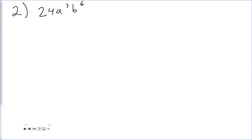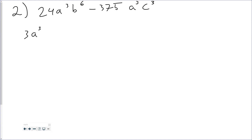For number two, the problem is 24a cubed b to the 6th minus 375a cubed c cubed. The very first thing you should always do when factoring is pull out your GCF first — it makes the expression simpler and a lot easier to factor. If I look at these two terms, my GCF is 3a cubed. When I pull that out, I'm left with 8b to the 6th minus 125c cubed.